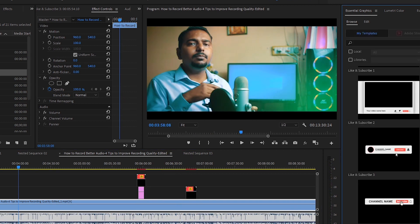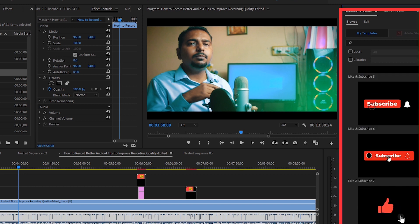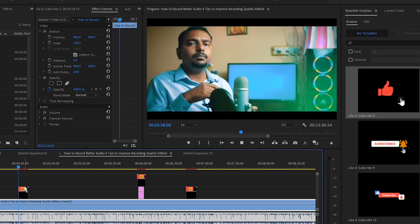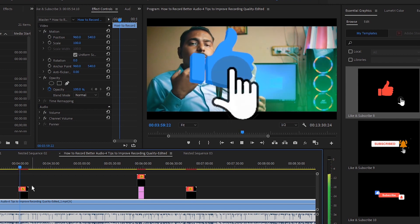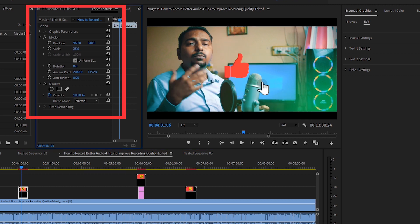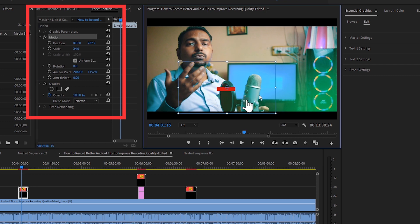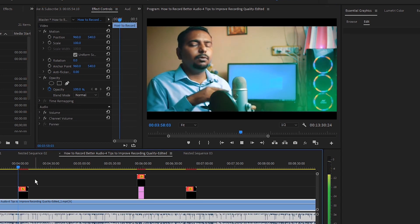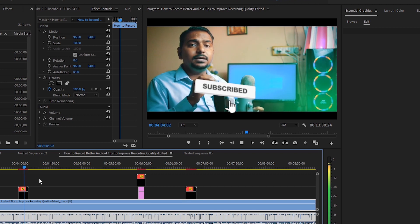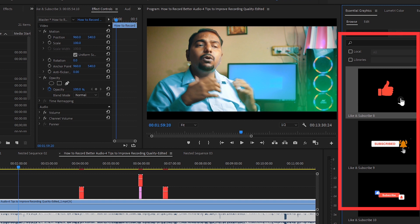There are so many different variations of like, subscribe and bell notification icons. Let's try this one — drop it over the clip and press Space to play it. It's very large because it's designed for 4K resolution, so scale it down, then select Motion and drag it to the appropriate position. When you play it you can see: subscribe, subscribe, then it shows the bell icon — click on the bell icon.